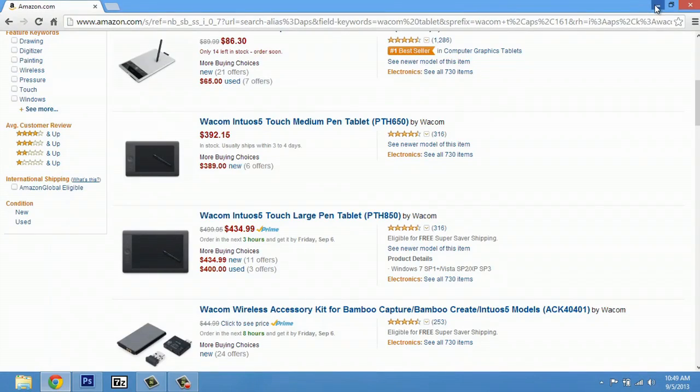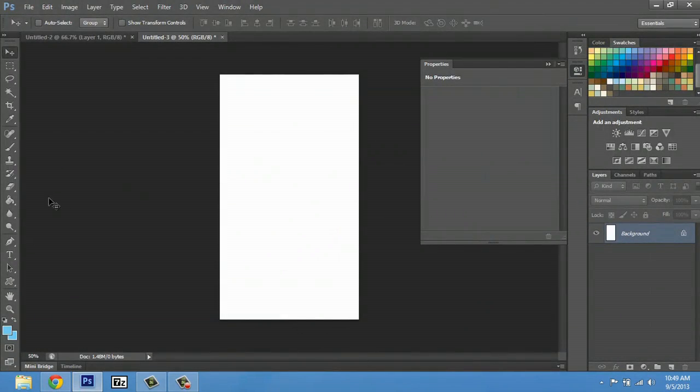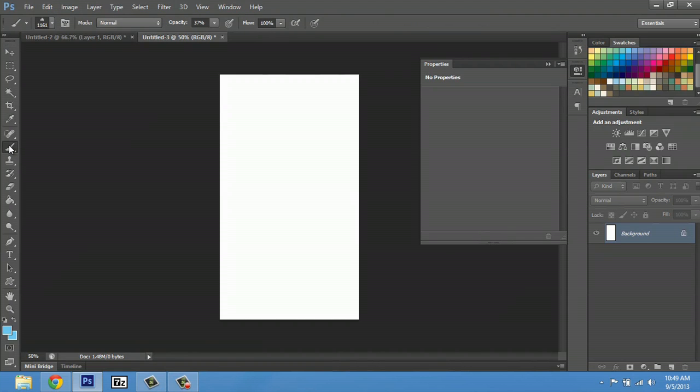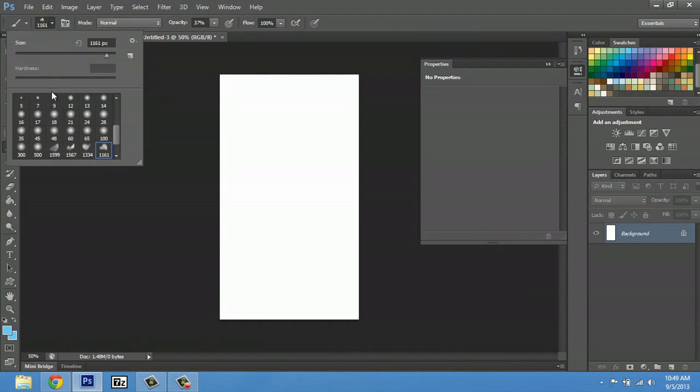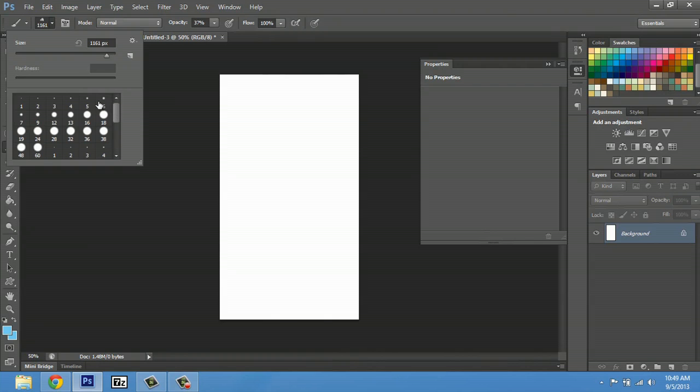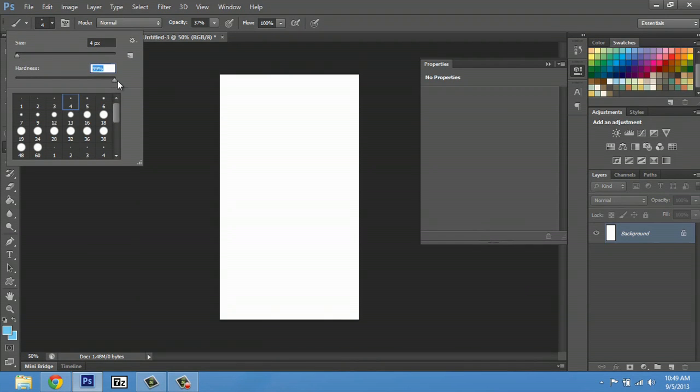So I'll minimize this out, and we're going to go to the brush tool and select a brush. Let's just go with four, and the hardness set to 100.